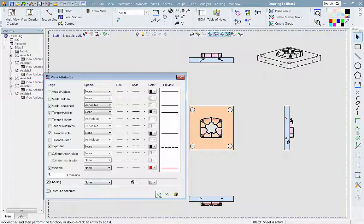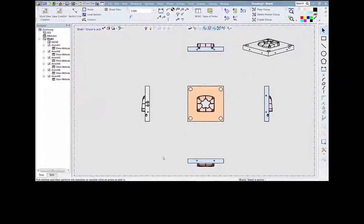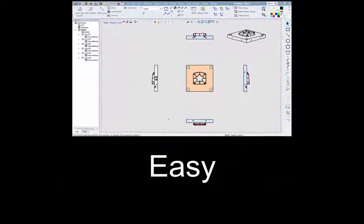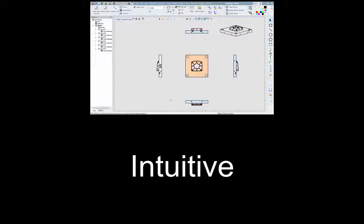In short, the new multi-view creation is both easy and intuitive, saving time and hassle.